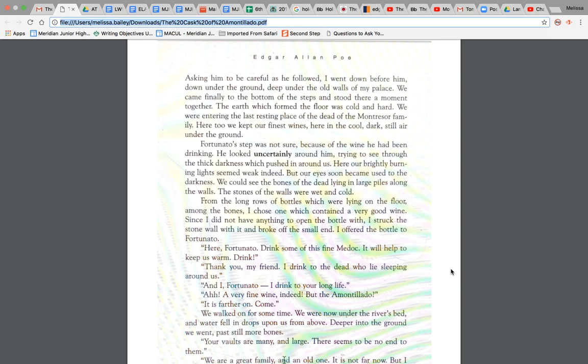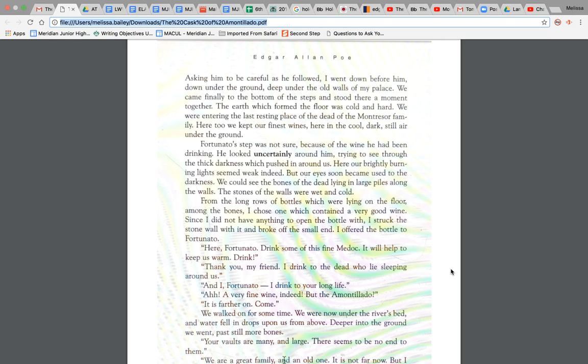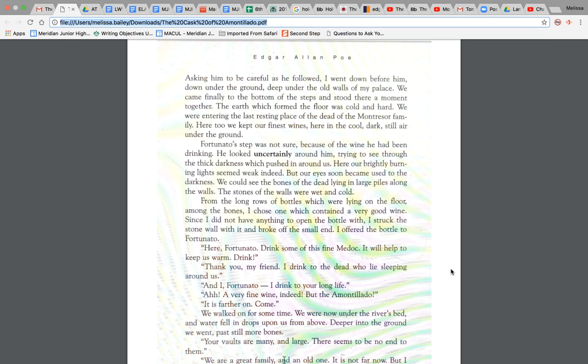Fortunato's step was not true. Because of the wine he had been drinking, he looked uncertainly around him, trying to see through the thick darkness which pushed in around us. Here our brightly burning lights seemed weak indeed, but our eyes soon became used to the darkness. We could see the bones of the dead lying in large piles along the walls. The stones of the walls were wet and cold. From the long rows of bottles which were lying on the floor among the bones, I chose one which contained a very good wine. Since I did not have anything to open the bottle with, I struck the stone wall with it and broke off the small end. I offered the bottle to Fortunato.